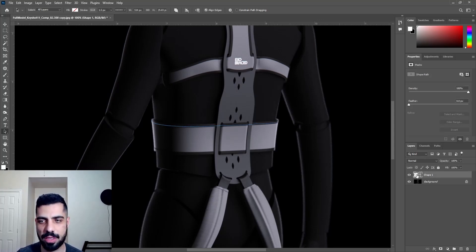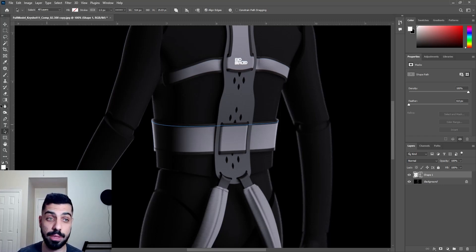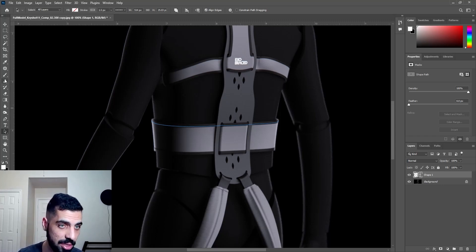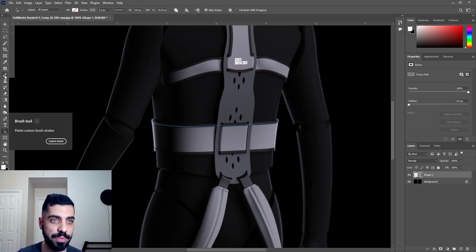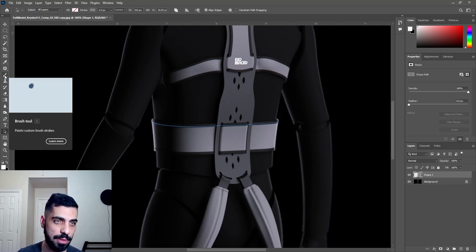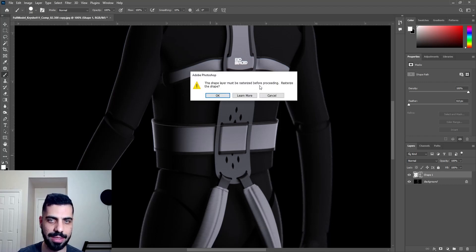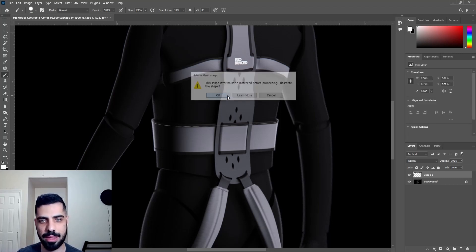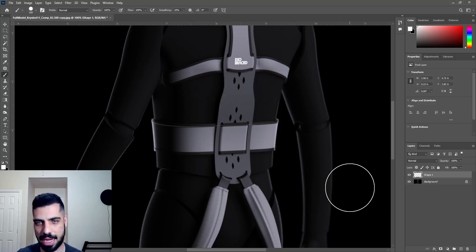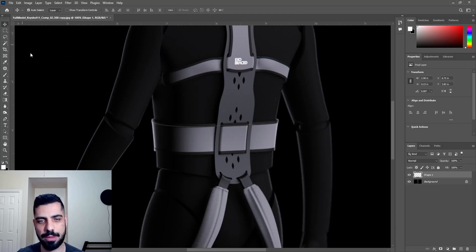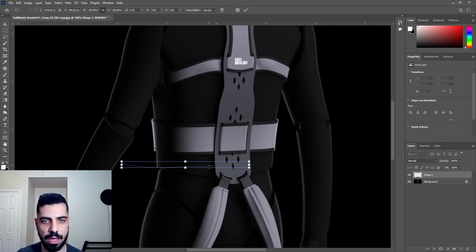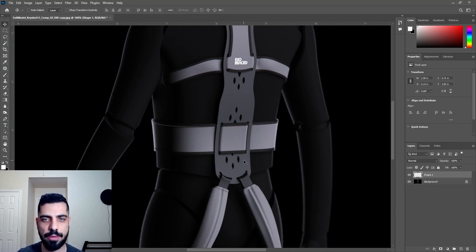But you can convert it to just a picture — like an image. The easiest thing I do: I just go to the Brush Tool, click on it, and it says it must be rasterized. I just hit OK. And now it's rasterized, so you can use it however you want.